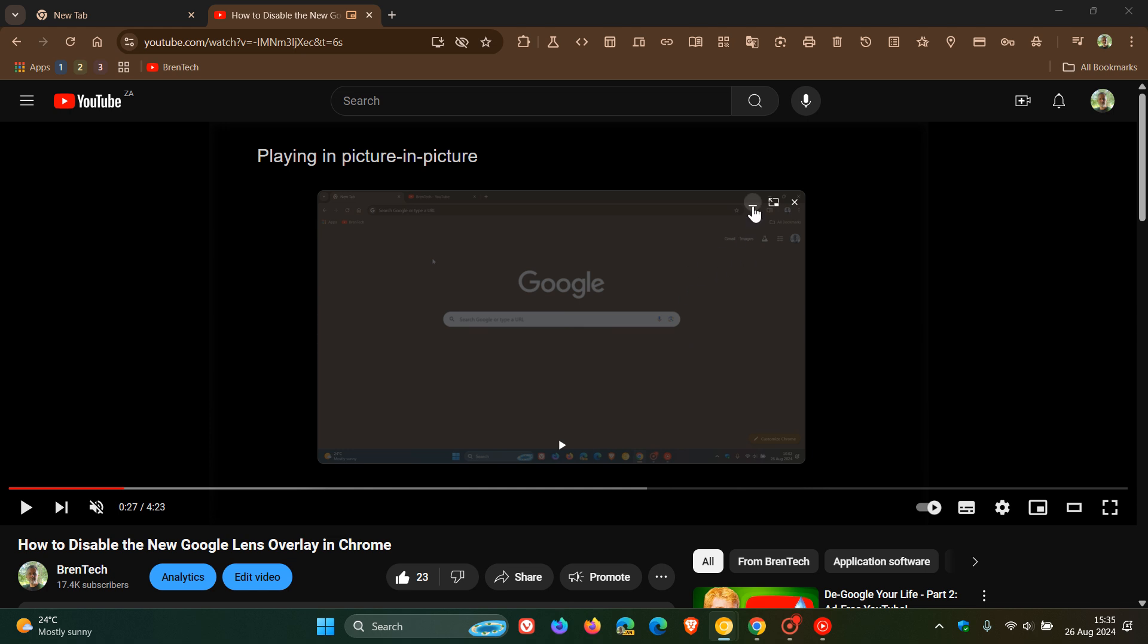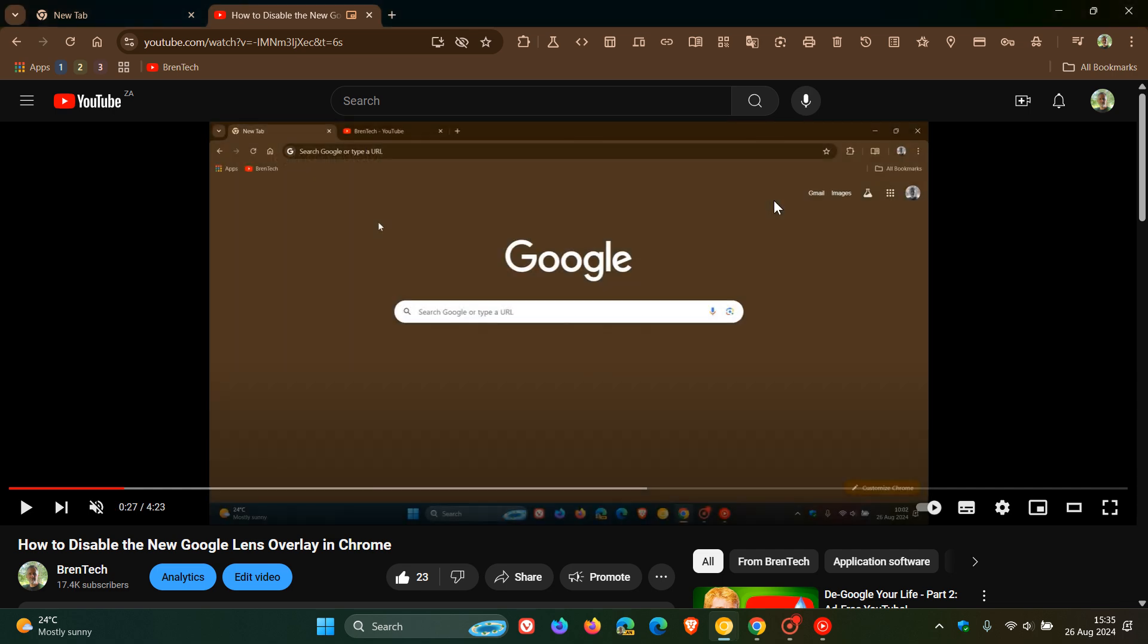So you've got your minimize and now you've got your back to tab which takes you back to the original video. So those are a couple of changes I just wanted to highlight.